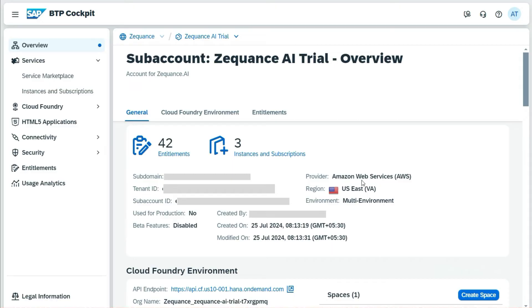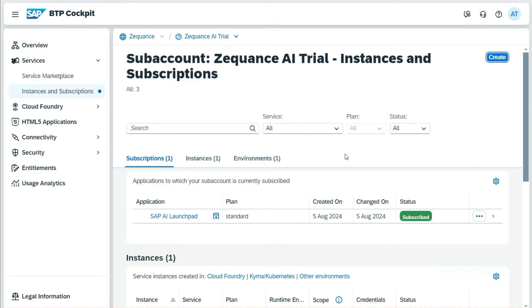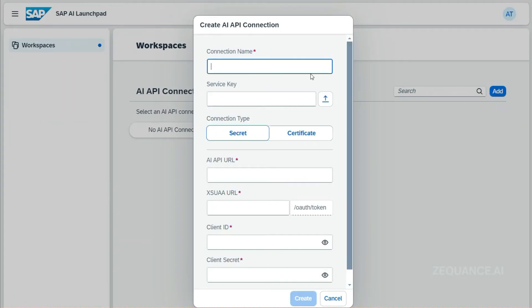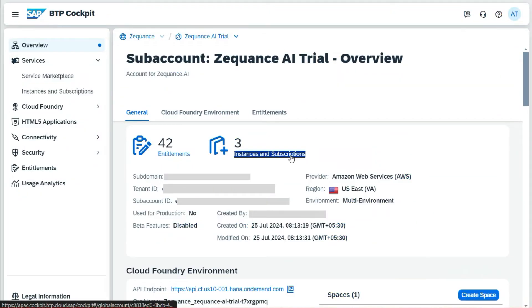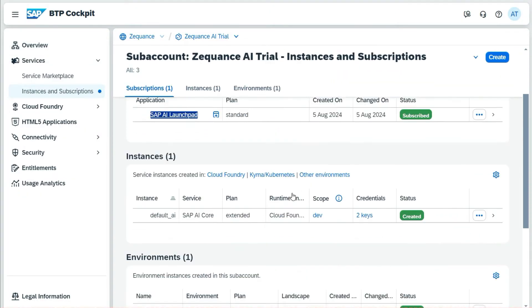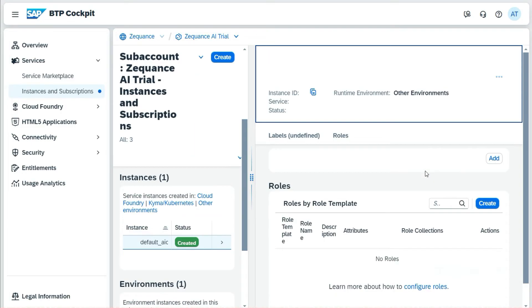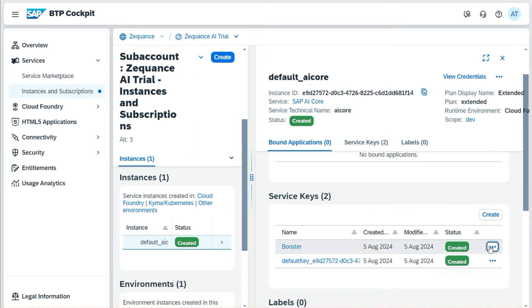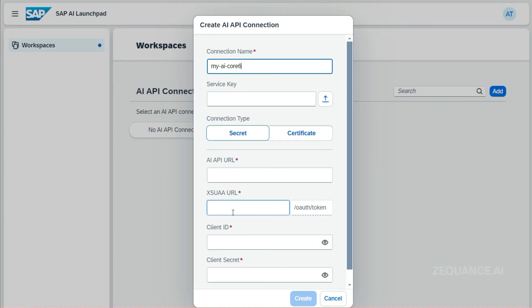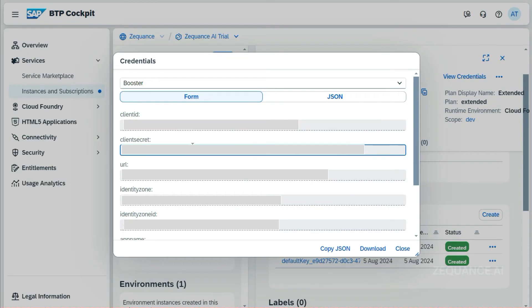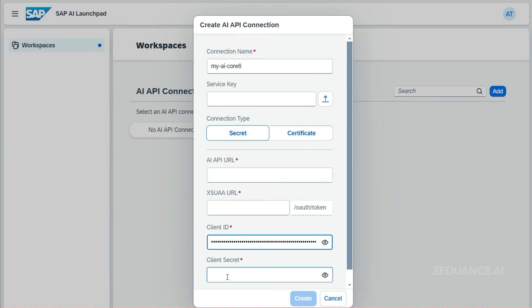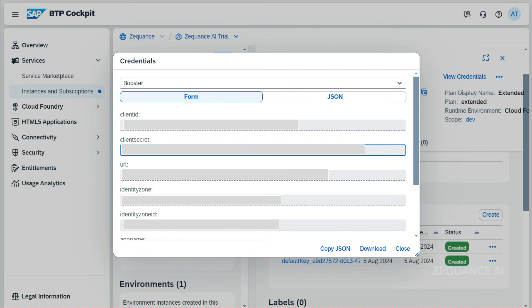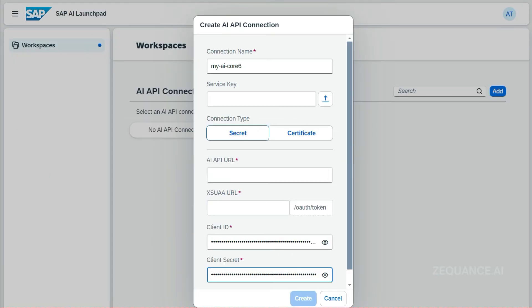Once that is done, I will navigate back to my SAP AI Launchpad because I need to make a connection to the SAP AI Core. Here some details I have to copy and paste from the service key that we created in the earlier steps. I'll go back to the subscription, the instance where I can find the service key. I'll look for the service key that is 'booster'. Here I'll be able to see all the details of the key. I'll copy and paste the keys here respectively. Once copying of these keys are completed, the connection between Core and the Launchpad is done.